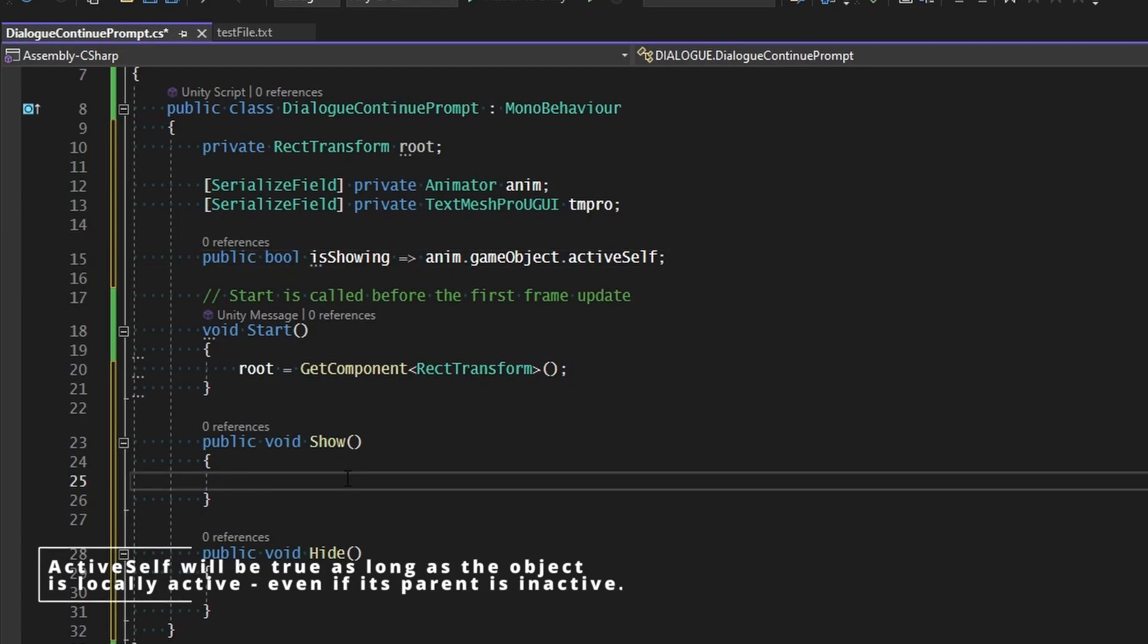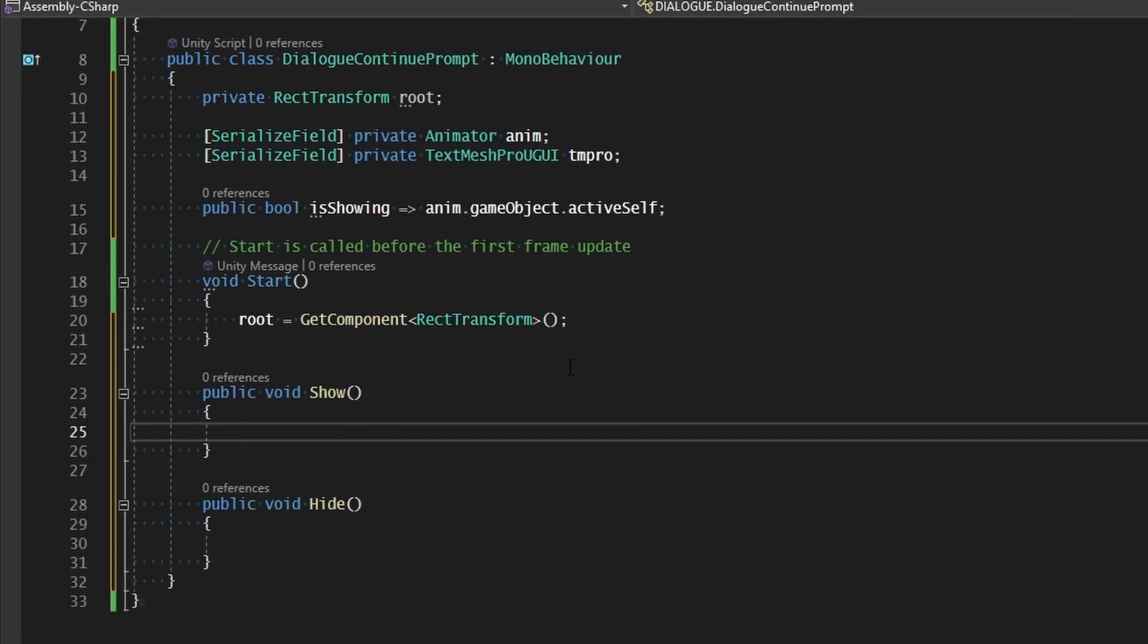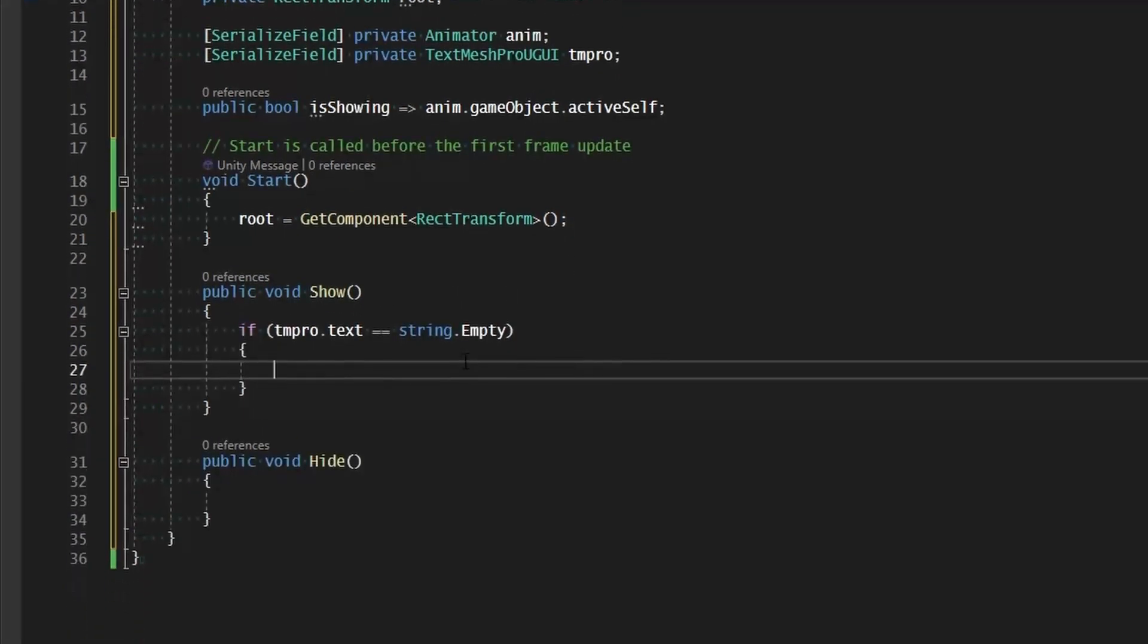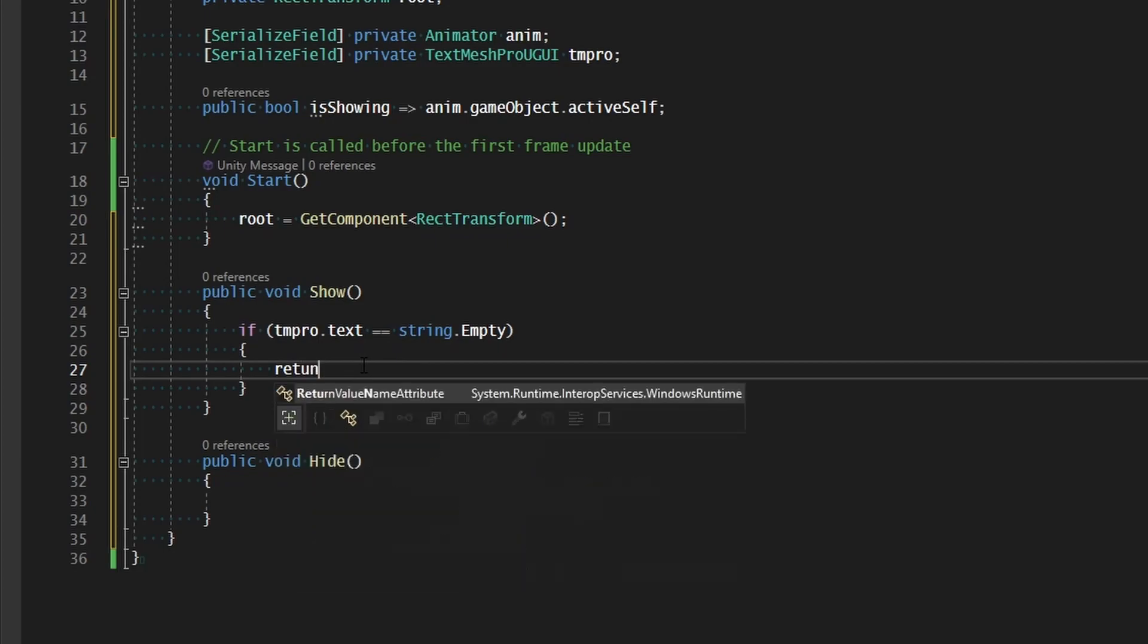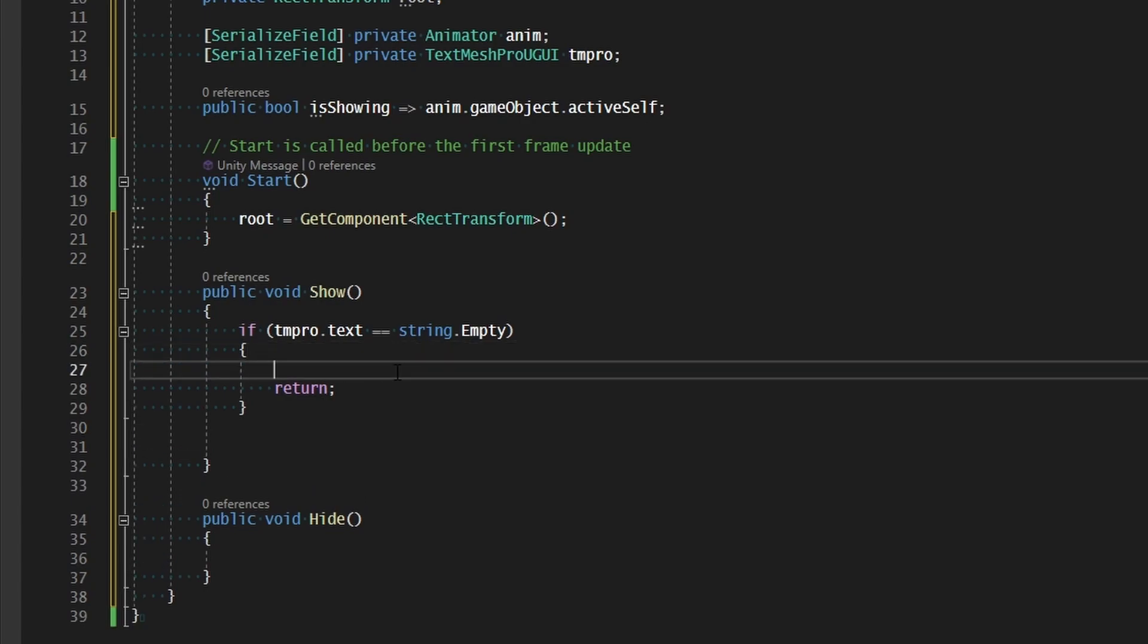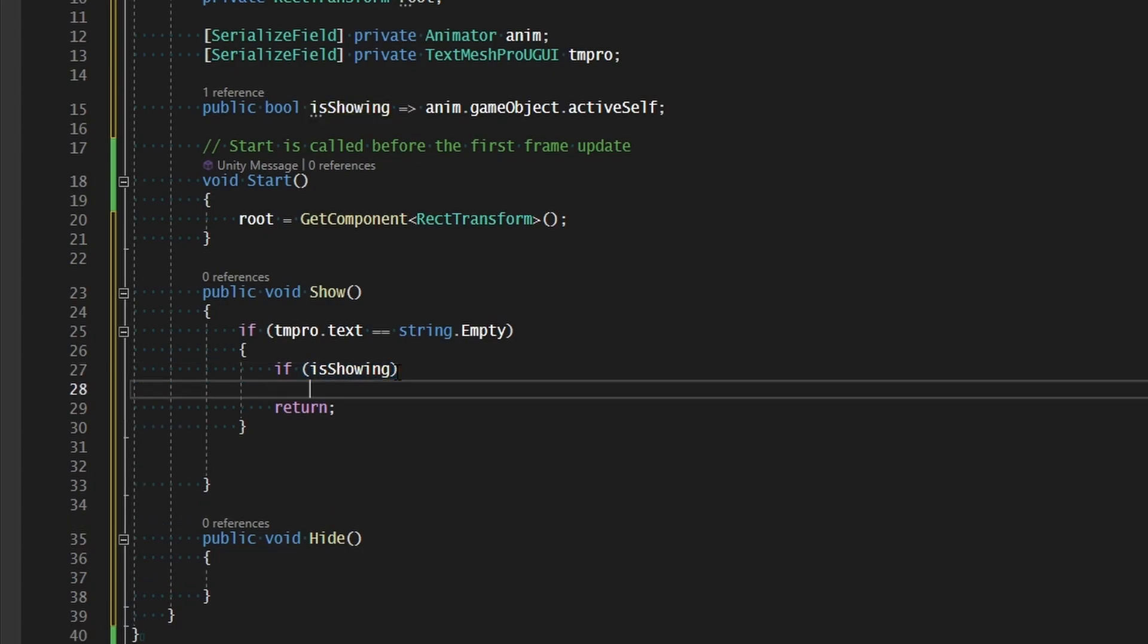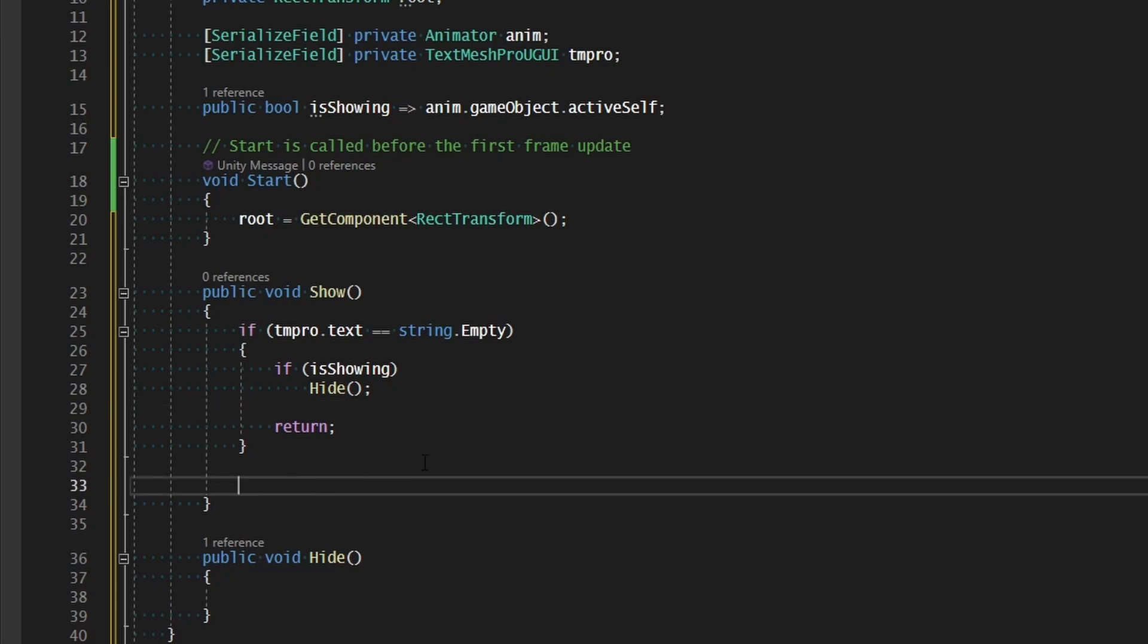So if we're trying to show this text, the first thing we need to do is make sure that our text is not empty. And we'll do that just by checking if our TM Pro text is empty. If it is, then we know we don't want to do anything. And maybe what we'll do here as well is if we are showing currently, then we'll go ahead and make sure we hide. So if is showing and there's no text to set this thing to position to, then let's just go ahead and hide ourselves.